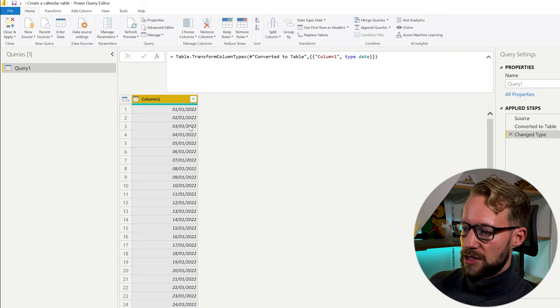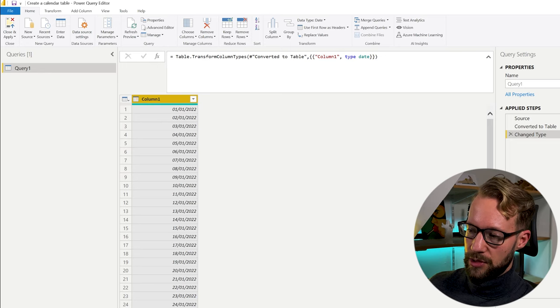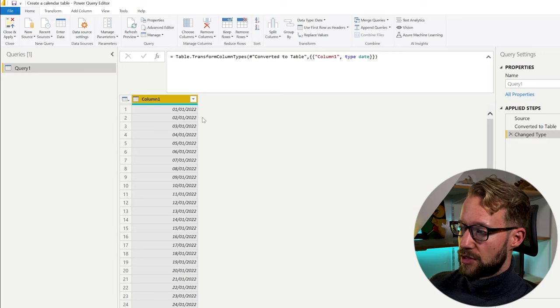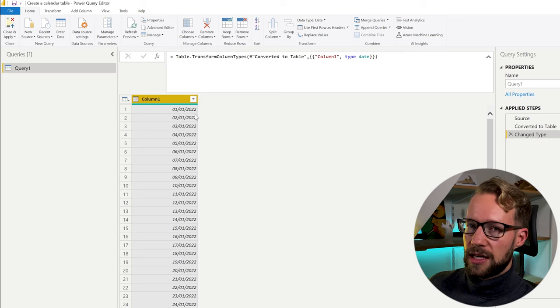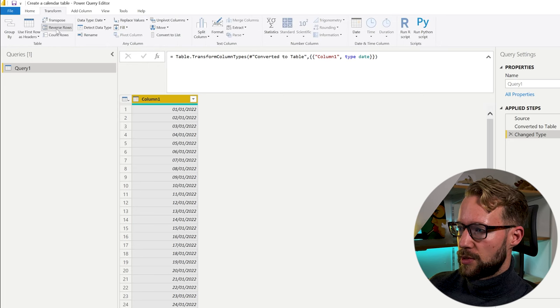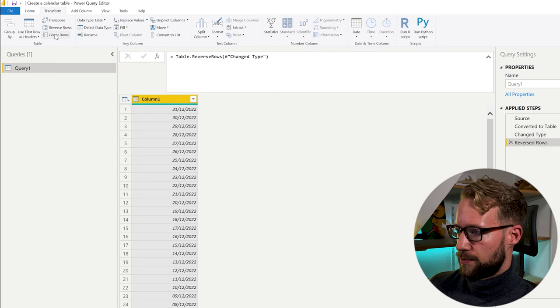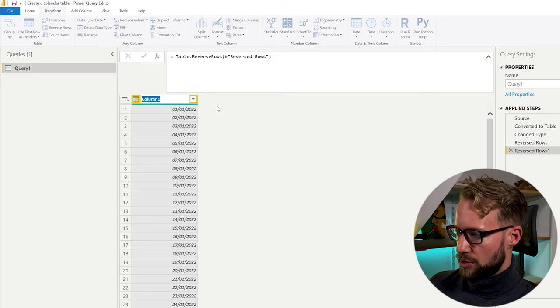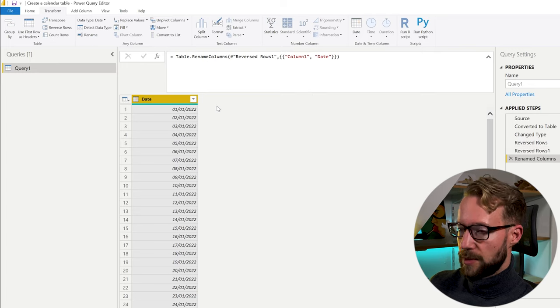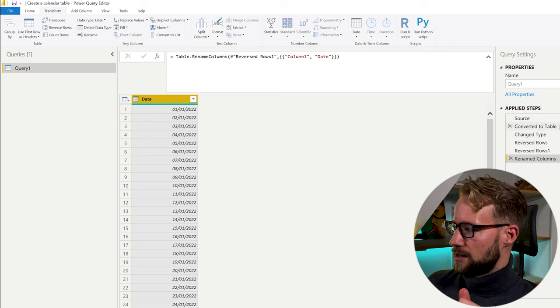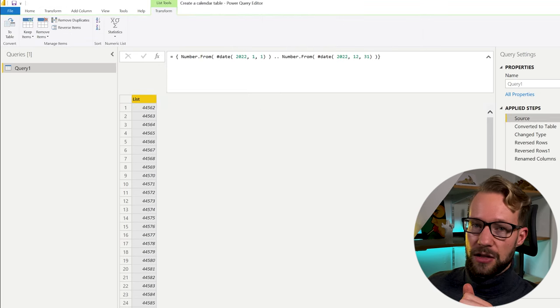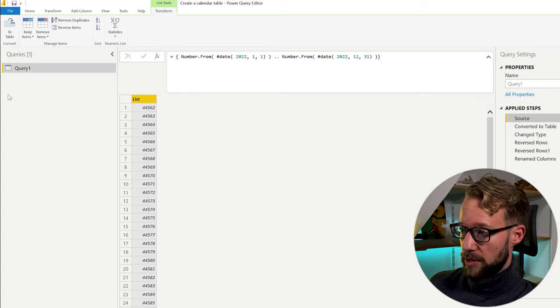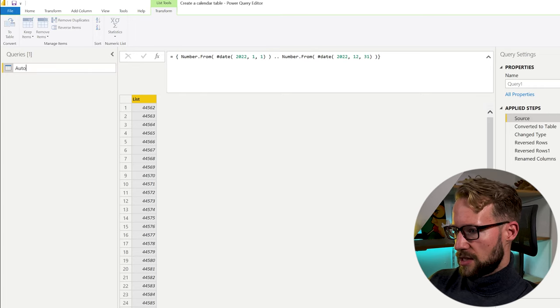So as you can see, we have in the bottom, it shows we have 365 rows. It starts from the 1st of 2022 and it will end at the end of December, which we can show by reversing the rows. Now what's left is, of course, you can rename this to something like date. That's method number one. So this is very manual and just making use of the autofill function within the lists in Power Query. We can call this autofill.